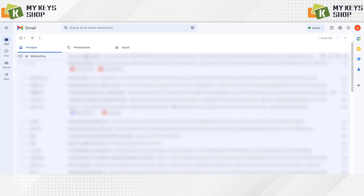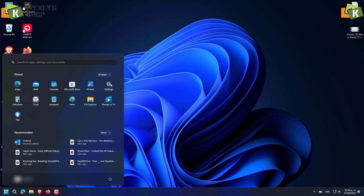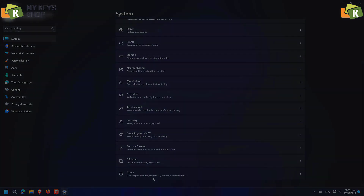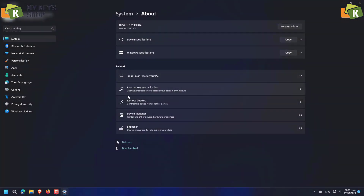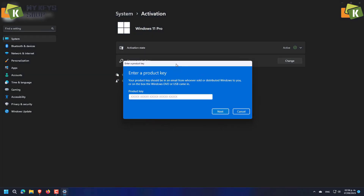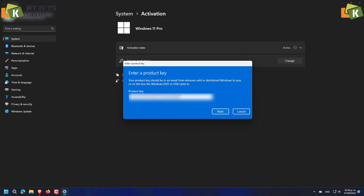Once we have completed the purchase, we will receive an email with the key that we purchased. To activate Windows, we go to Control Panel, in System we select 'About,' and at the bottom we will find 'Activate the product key.' We click on it and a window appears where we have to enter the serial number that was previously sent to our email. We copy and paste, we accept, and that is all.